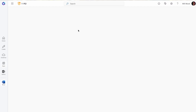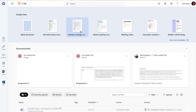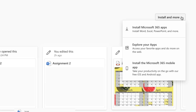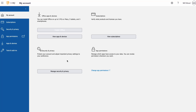You can start using the apps right away in your web browser. If you prefer, you can download the suite of apps to your device by clicking Install and More from the top right, and then selecting Install Microsoft 365 Apps from the drop-down menu.